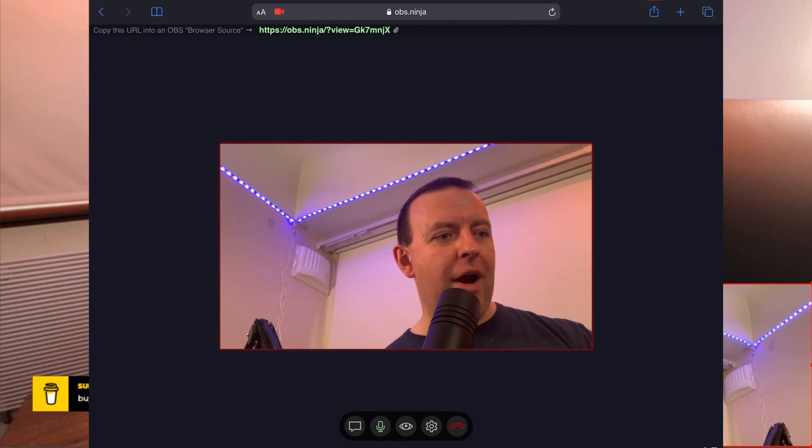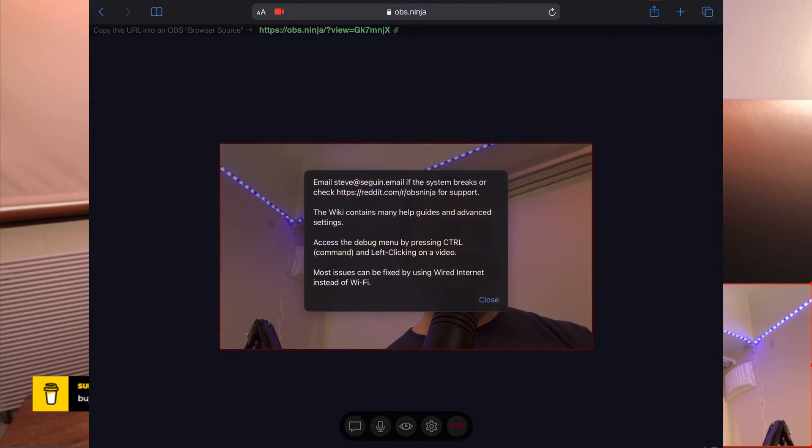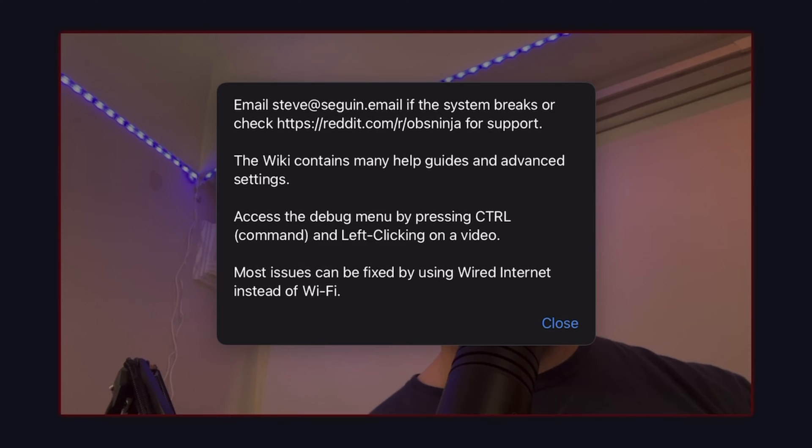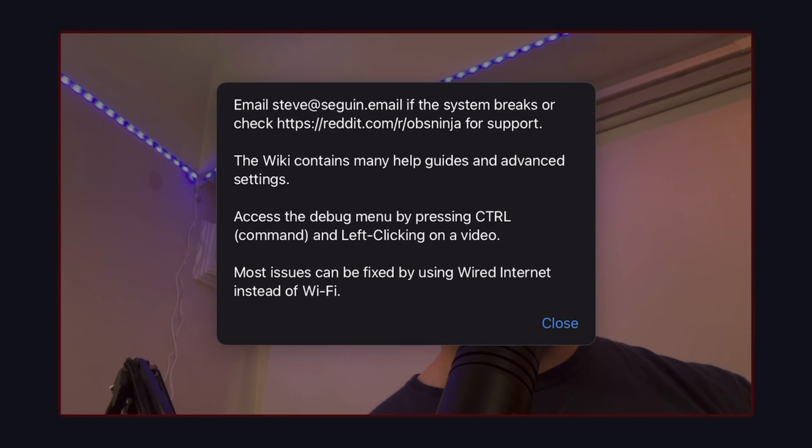However as long as you've got enough light it works, it works really well and if you've got any questions about it then the guy who created it is called Steve and he's got basically his own email so you can basically steve at sea gun dot email if it breaks. There's also a support page for it so if you want to have a look at reddit.com forward slash r forward slash obs ninja for support that basically contains the guides and some advanced settings as well. I just want to give them a shout out because it works.